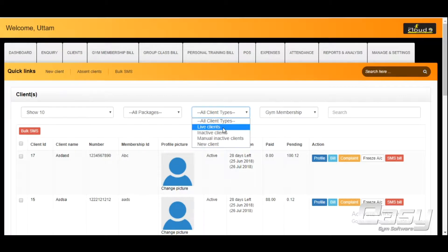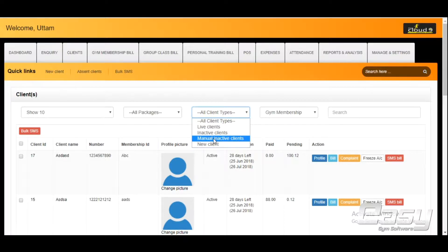Live clients stand for a client who has an active membership. Inactive clients are clients whose membership has expired and is not renewed. Manual inactive clients are clients who are removed or made hidden from the software, and no updates or offers will be sent to them automatically.